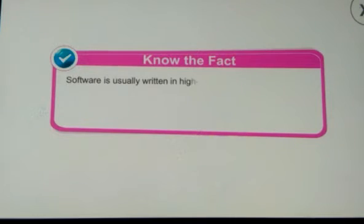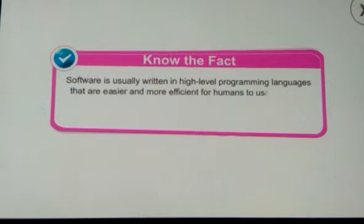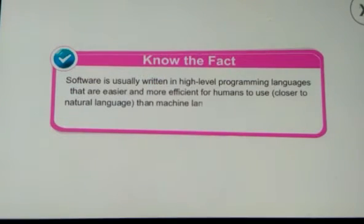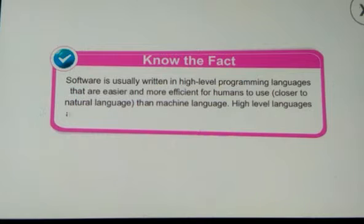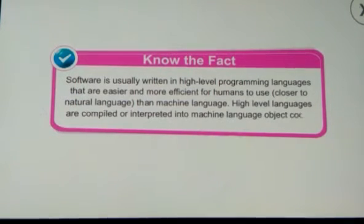Note the fact that software is usually written in high-level programming languages that are easier and more efficient for humans to use — closer to natural language than machine language. High-level languages are compiled or interpreted into machine language object code.